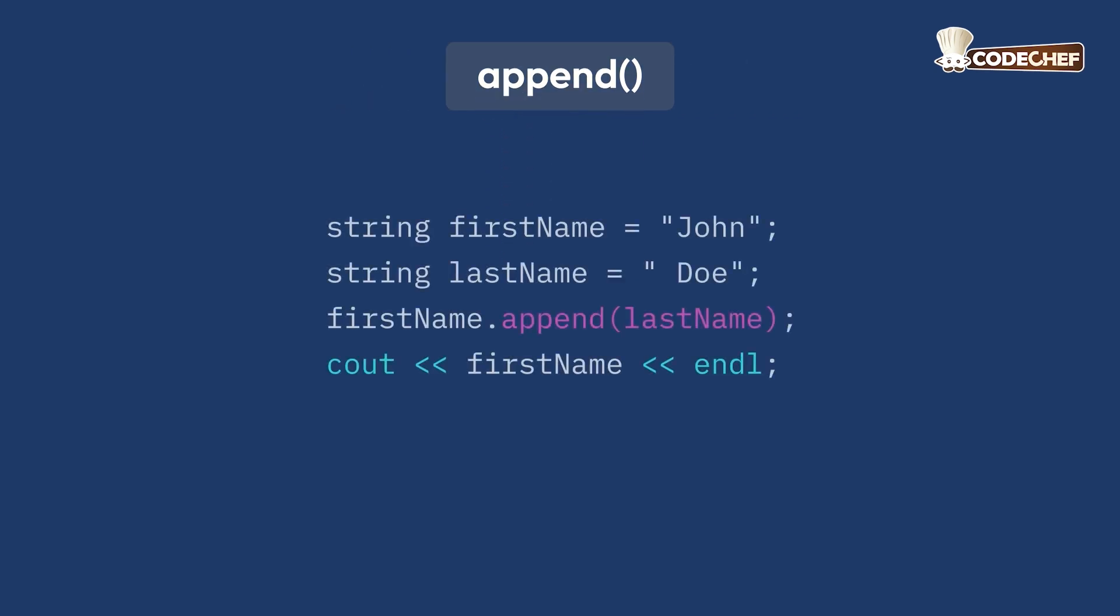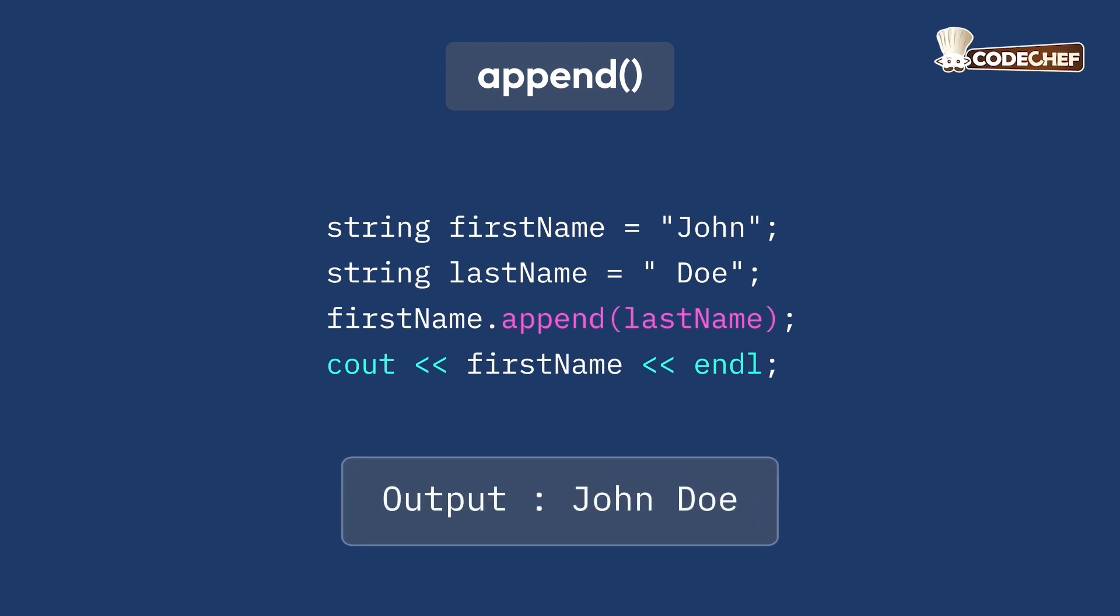We can also use the append function to concatenate two strings. Here's an example using the append function. The output will be John Doe. In this case, the append function adds Doe to John, resulting in John Doe.